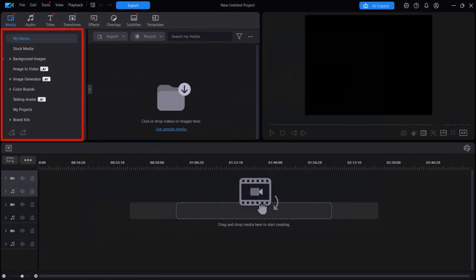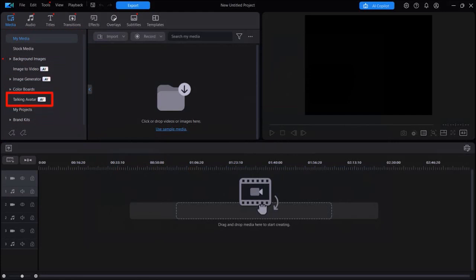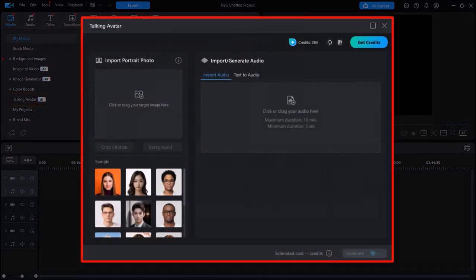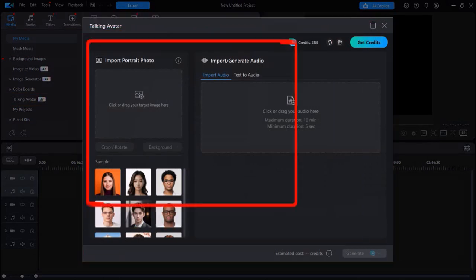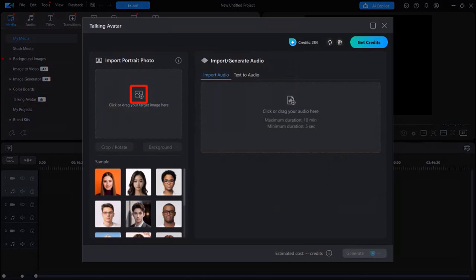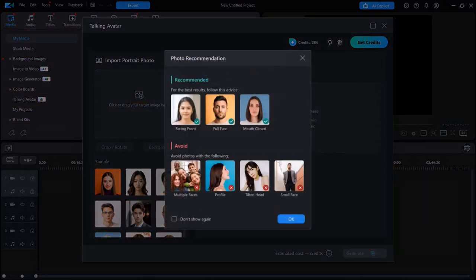In this left side panel, click on Talking Avatar, and you'll see this pop-up dialog box. You can drag and drop your image here. I'll click on this image icon, and you'll see these photo recommendations to get the best results. Click OK to close this dialog box.